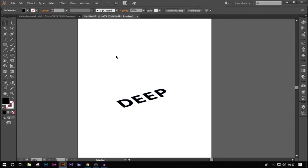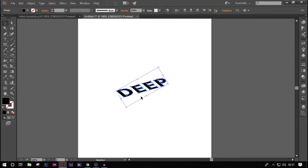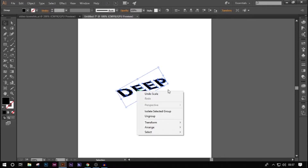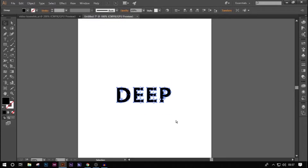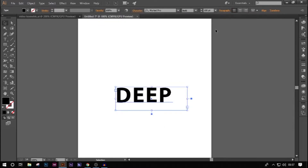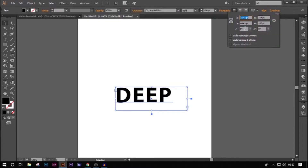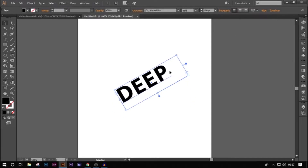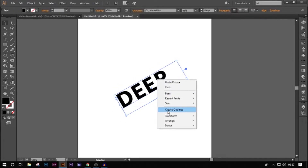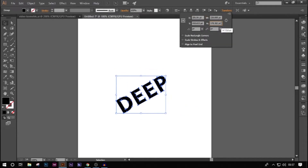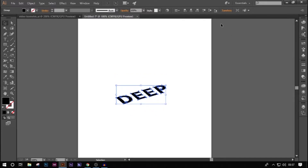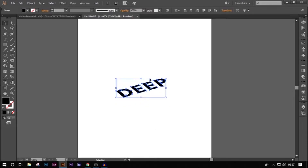Oops, I made a mistake — we should not create outlines before rotating. So Control+Z a few times to undo. The correct order is: first rotate it 30 degrees, then right-click and create outlines, and then go to Transform height and divide by two. There we go — this is our skewed isometric text.